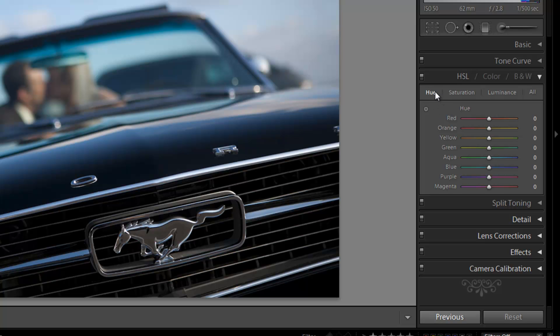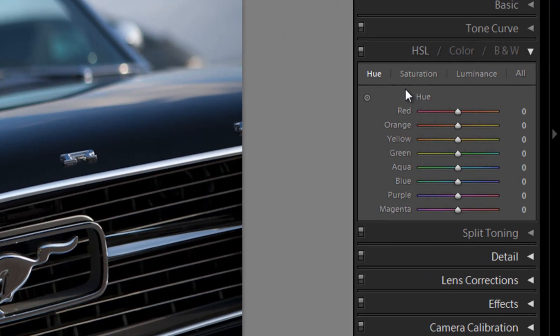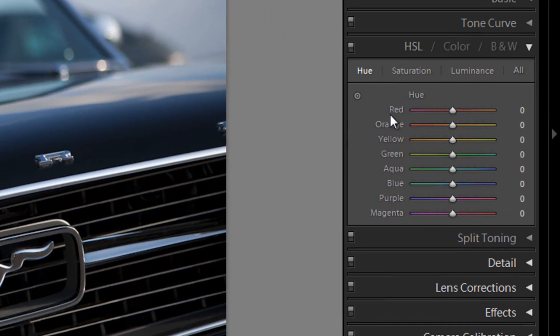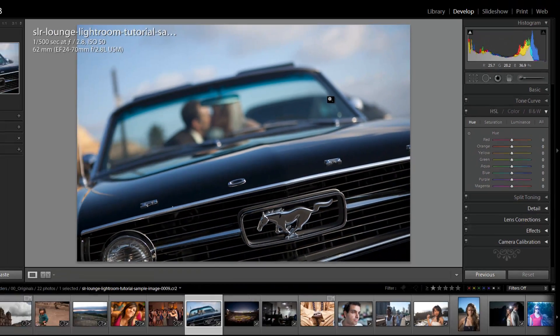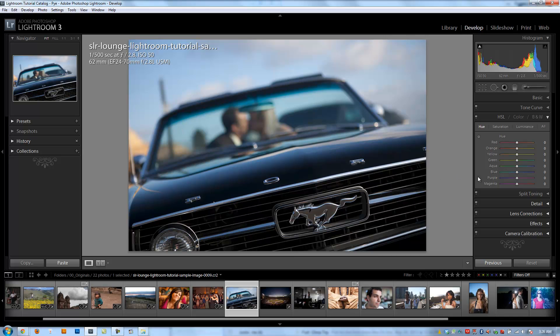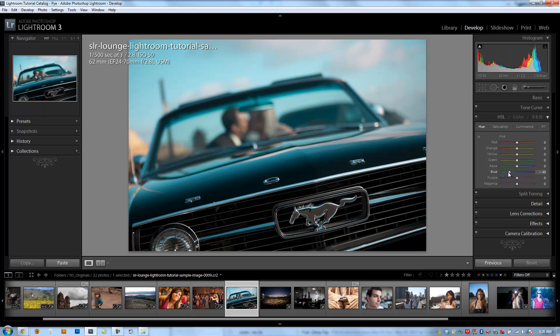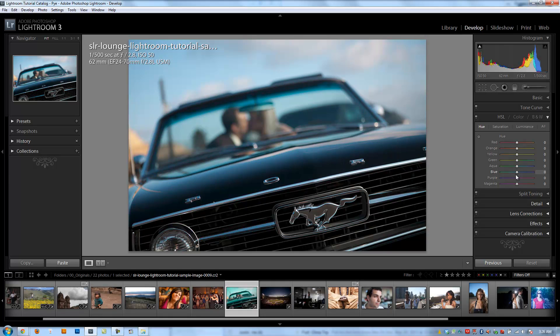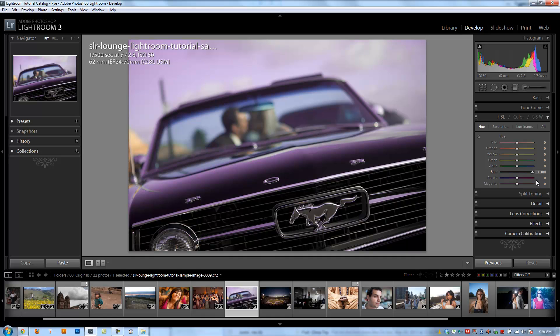So hue is going to deal with basically the overall color tone of a specific color in your image. Now, predominantly, this image is blue, so let's make some shifts to the blue, and you'll see how that works. If I pull blue to the left, if I pull the hue to the left, it's going to make those blues more green. It's changing the hue, the color tone of the blue. If I pull it to the right, it's going to make it more kind of pink and purpley, more magenta. Back to the middle, it goes back to regular blue.